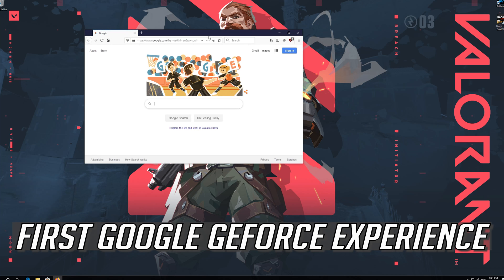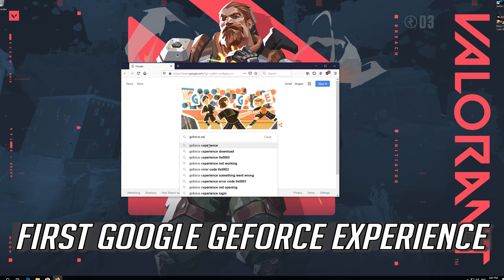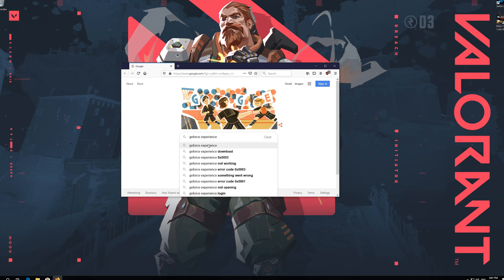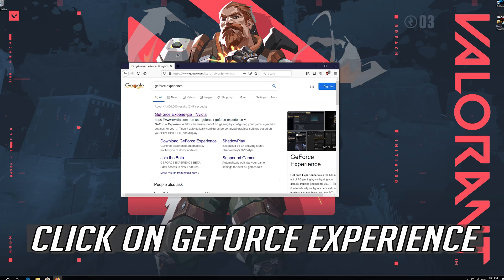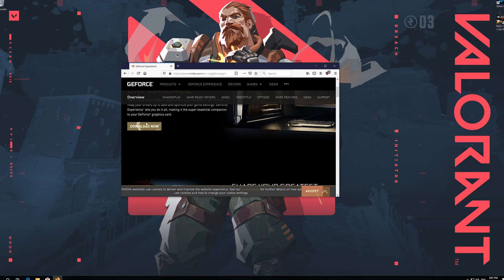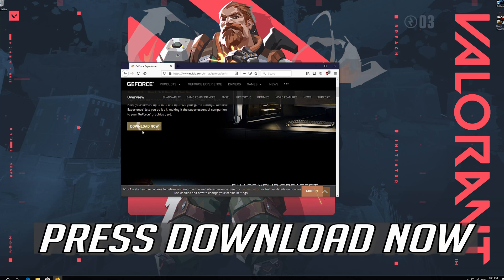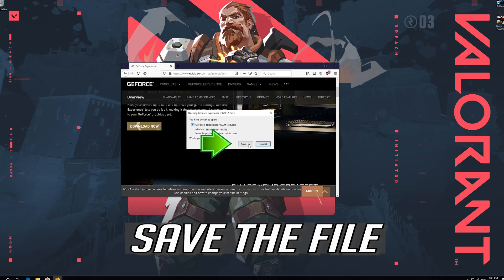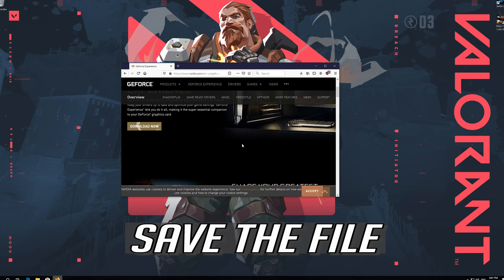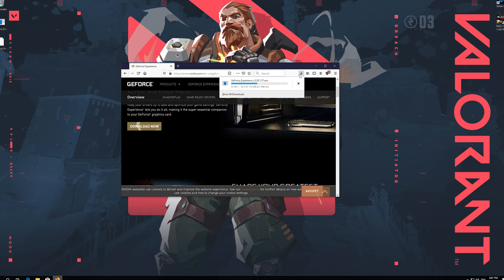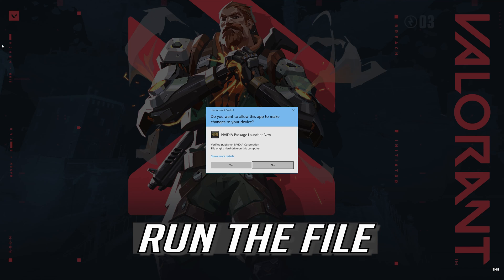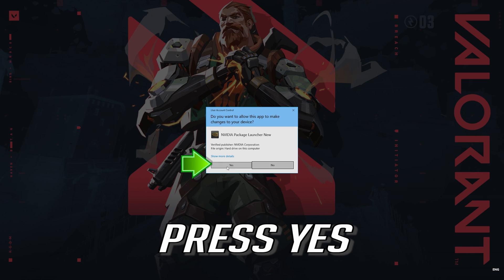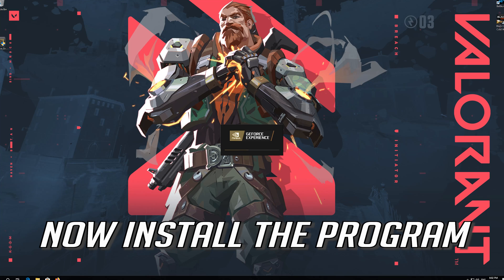First Google GeForce Experience. Click on GeForce Experience. Press Download Now. Save the file. Run the file. Press Yes. Now install the program.